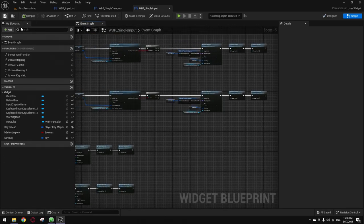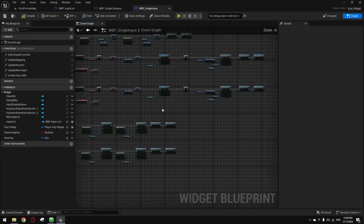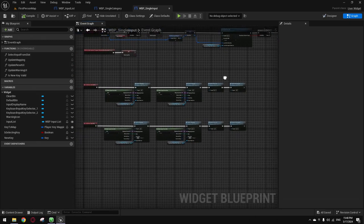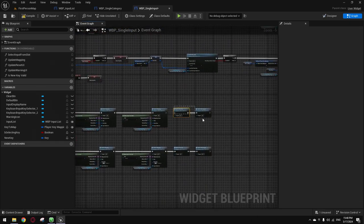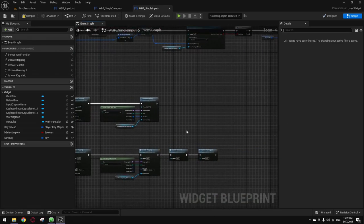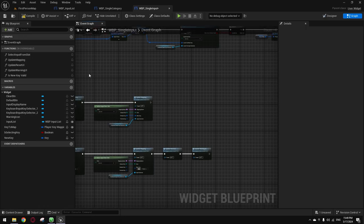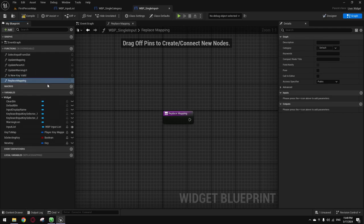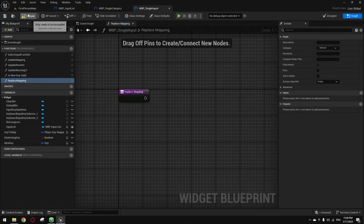Now we're going to prevent a key from being set back to the same key when resetting a row to default. We'll handle the case where resetting to default would still cause the same key conflict. Create a new function called 'Replace Mapping'. I'll copy-paste a function that I did earlier. It's basically the same thing we did in the previous conflict-prevention function.